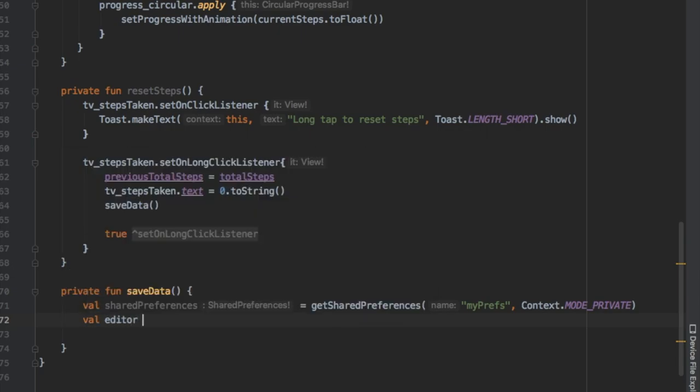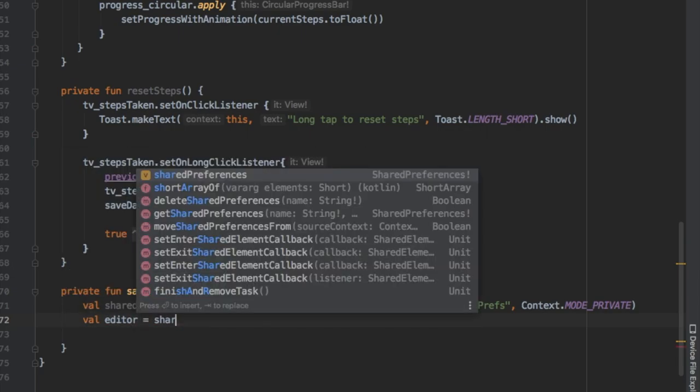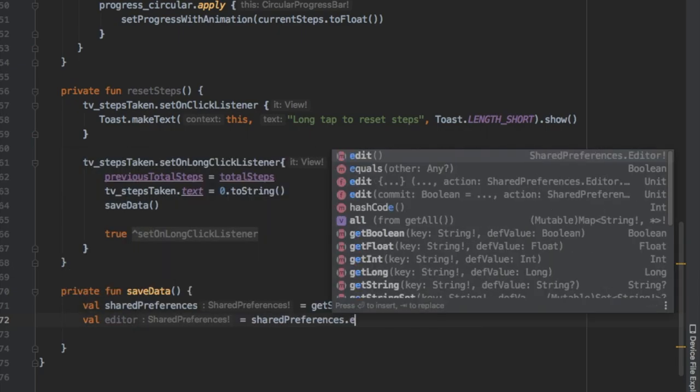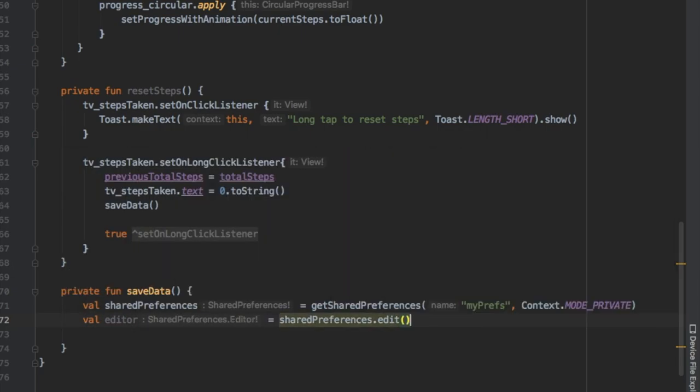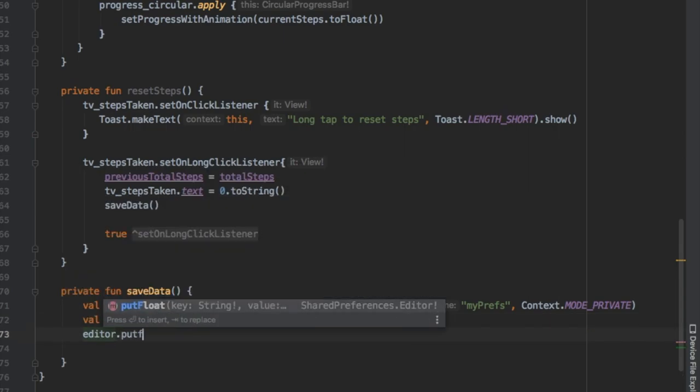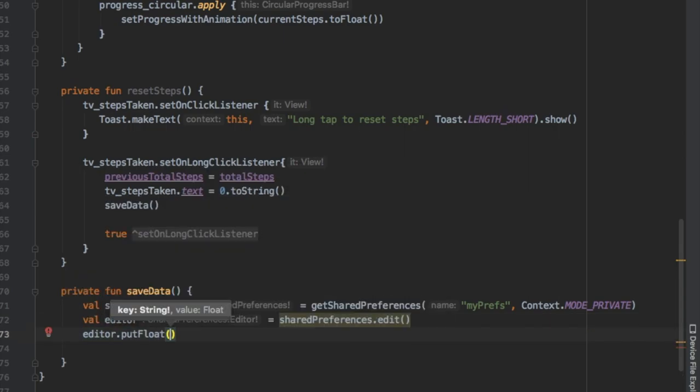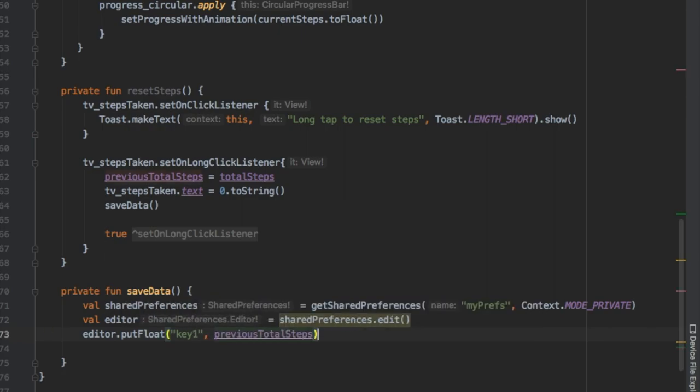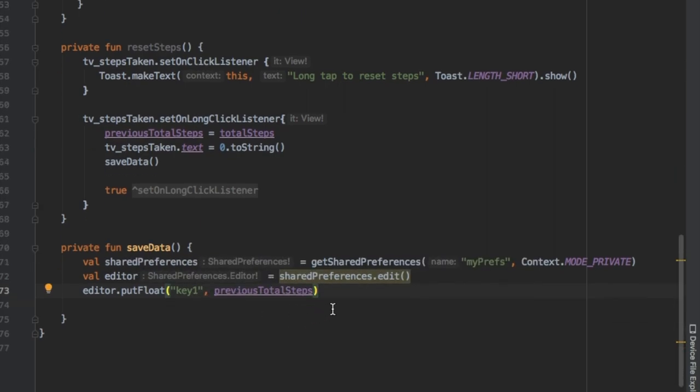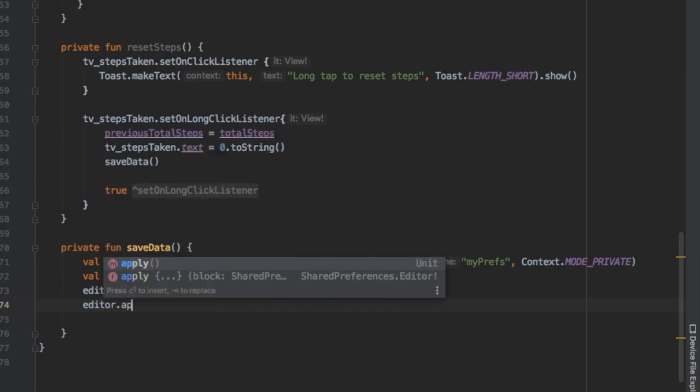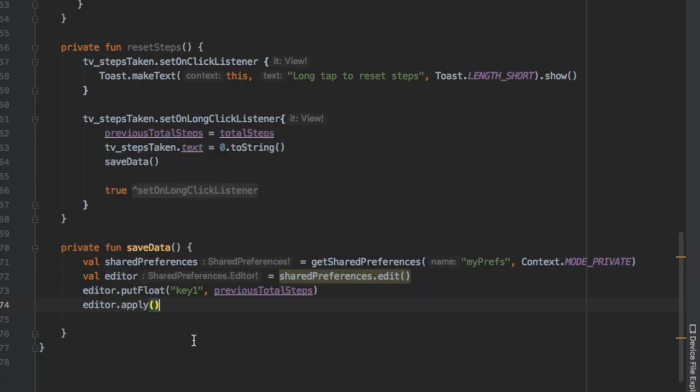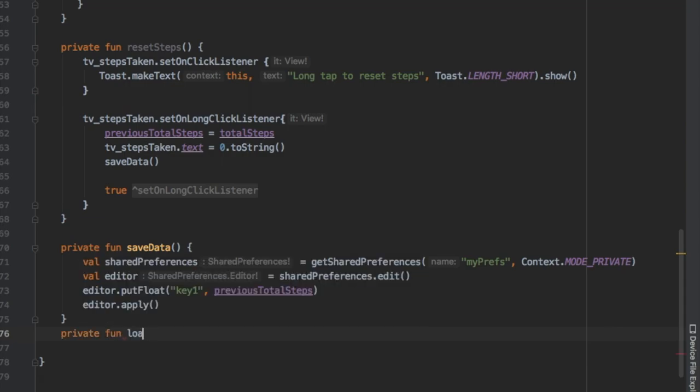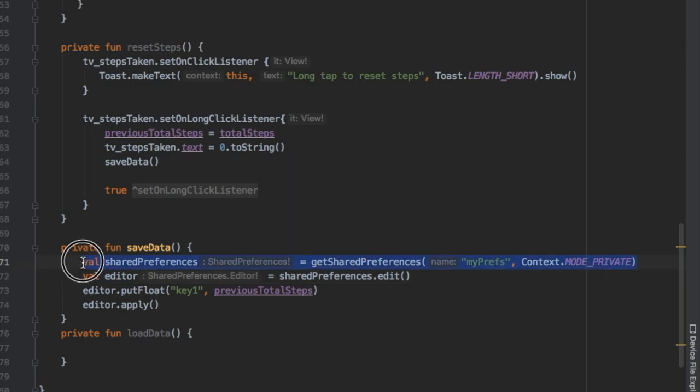After that we're gonna create an editor which is gonna edit our sharedPreferences. Finally we're gonna use this editor to put the float number which is pretty much our steps, our previousTotalSteps. This is very important to save because the previousTotalSteps is going to be what we use as a reference when we want to reset our steps to zero.